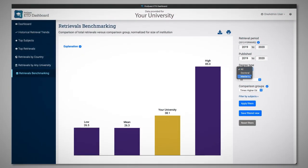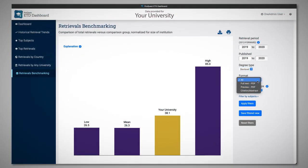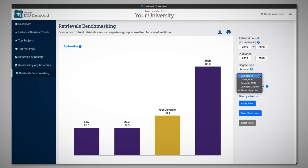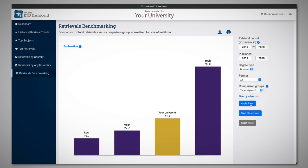Track against your institution's performance goals by comparing usage against Carnegie Tiers and Times Higher Ed Top 200, or create a custom group of your peers.